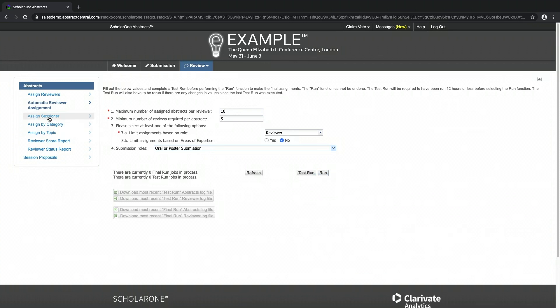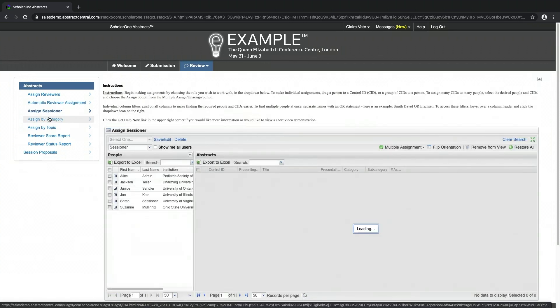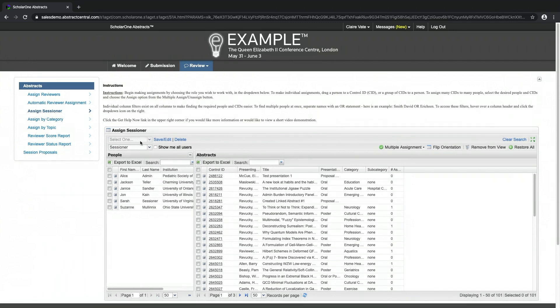Assigning a Sessioner. The Assign Sessioner tab works in the same way as the Assign Reviewers tab. If you have more than one Sessioner role, please first select the role to work with.